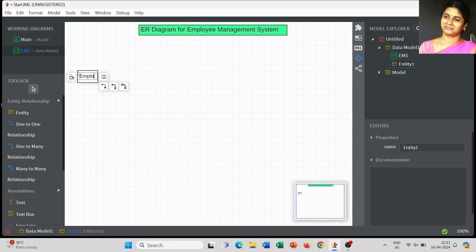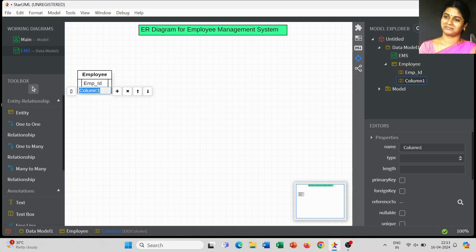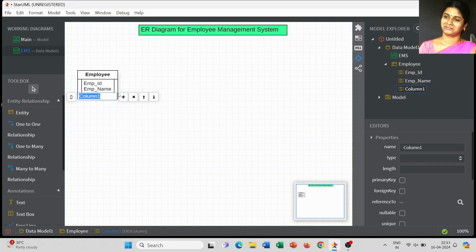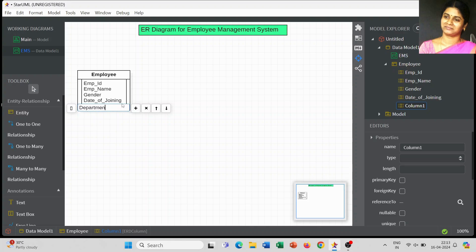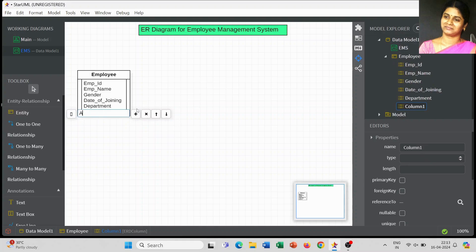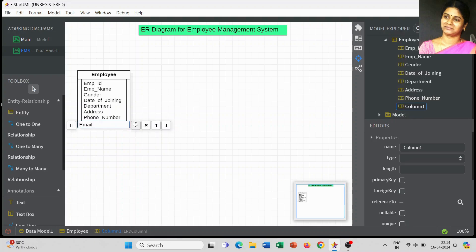First, I am going to create the first entity named 'employee', and we have to list out the attributes relevant to the employee table. The major attributes are: employee ID, employee name, gender, date of joining, department, address, mail ID, and phone number. This kind of basic information we will always use for our employee table.